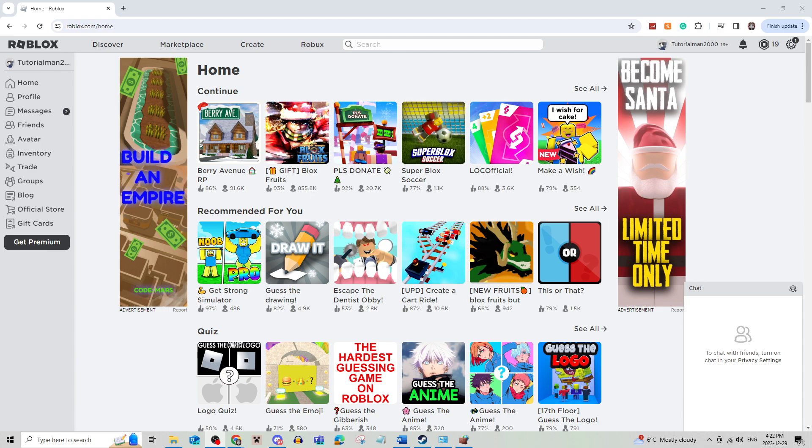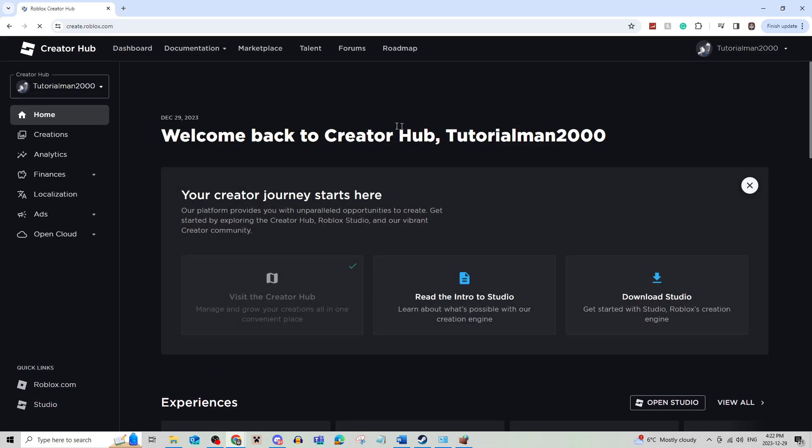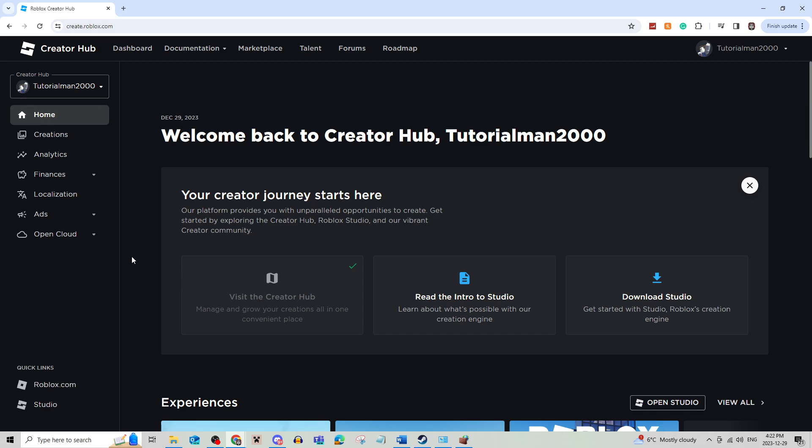You're going to begin on roblox.com/home and then click create. It's going to open the creator hub, and if you haven't logged in it will say something like manage your experiences, and you're just going to click it.